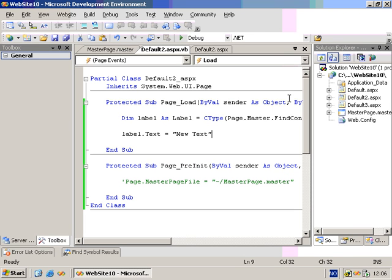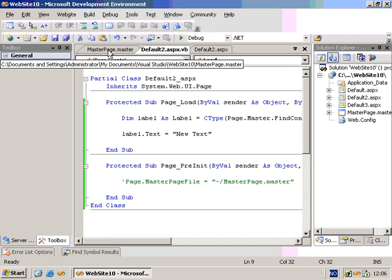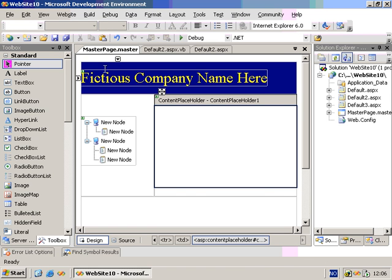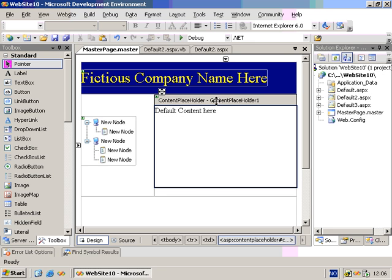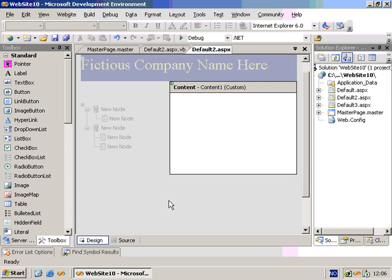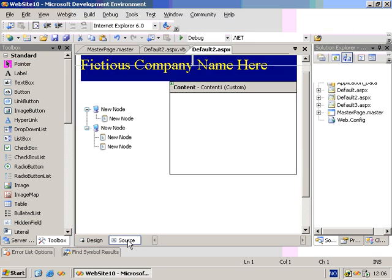If you want to, you can also supply default content to a master page. Let's go ahead and take a look at that. If we go to the master page and type in some default content here, and then we go to our Default2.aspx file, go into source view.